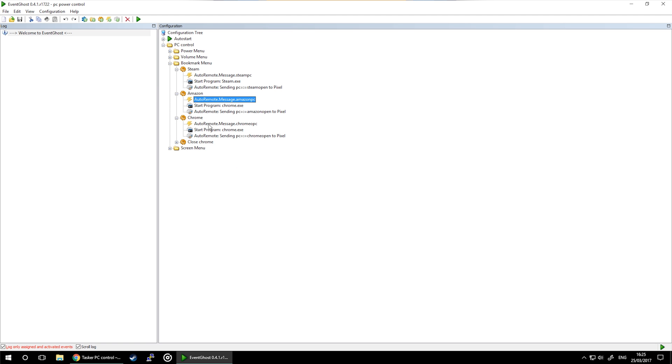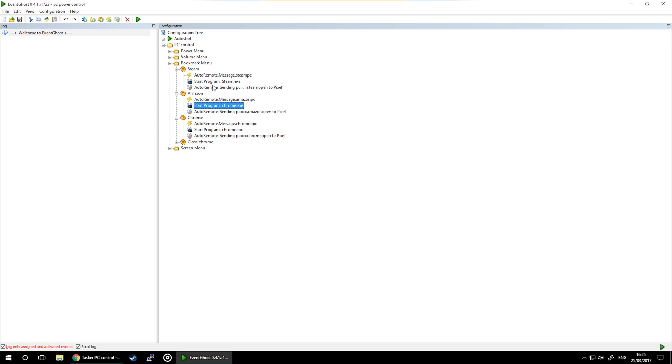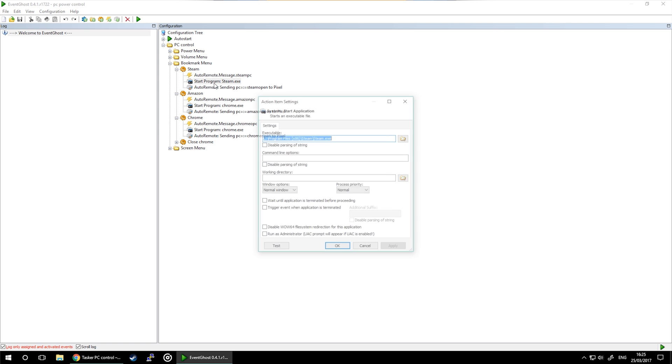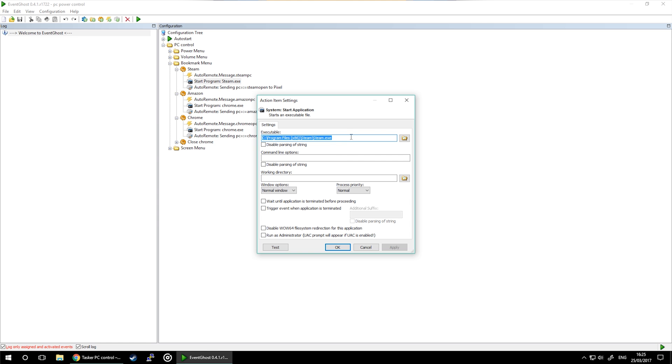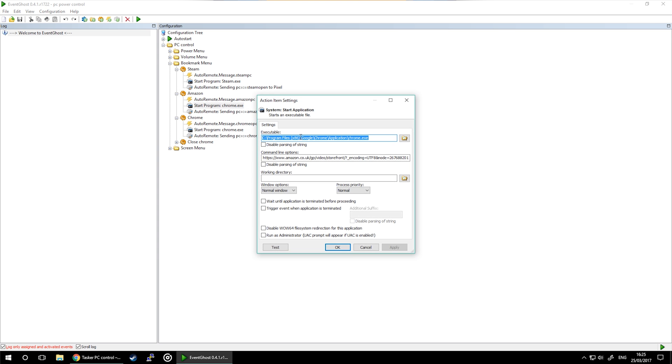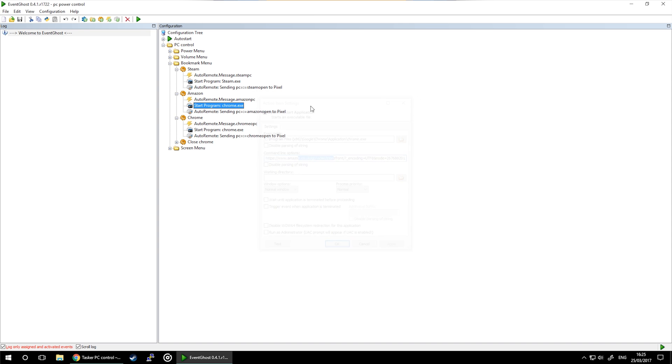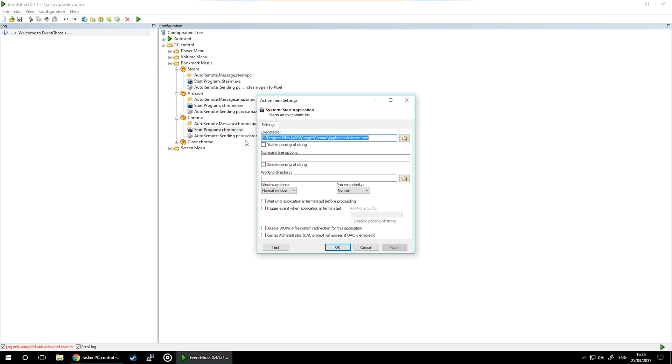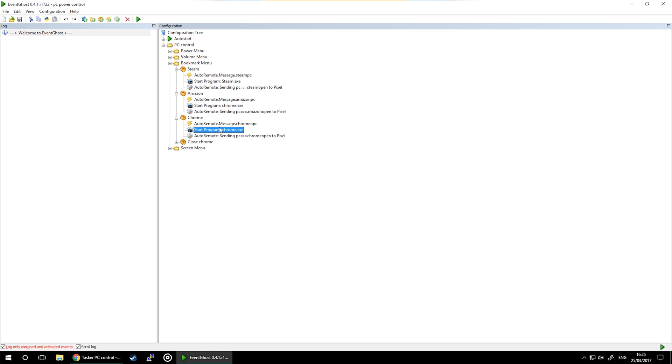We are using our trigger, which is AutoRemote message in every single task. So once that happens, we're going to use action start program and then just copy and paste the path to the executable file. The same goes for the website. For the command line options, please enter the website you want to open. If you just want to pop and open the Chrome window itself, just don't enter anything in the command line.